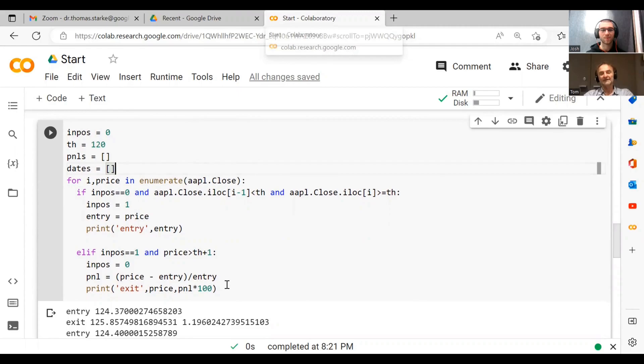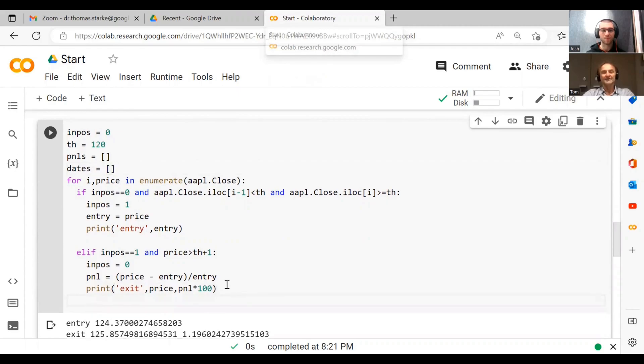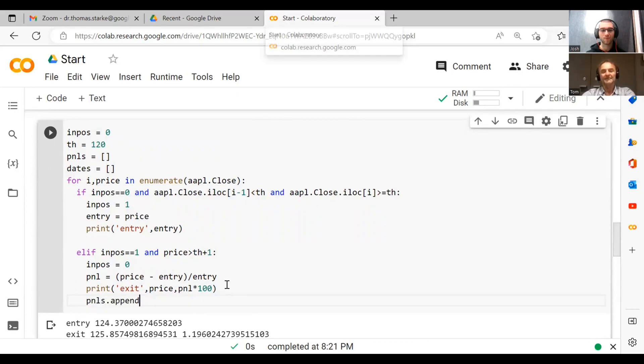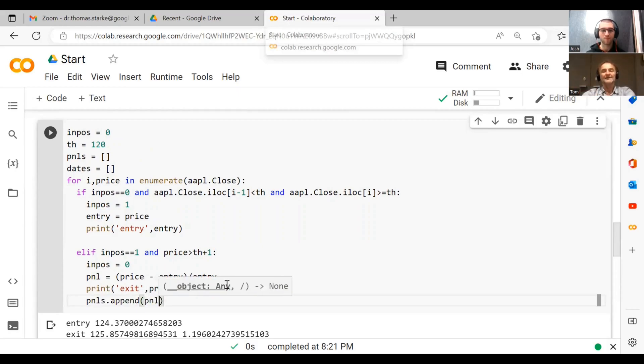Right now for simplicity we just plot the profits that we made. What we can do is we can do p_and_ls.append. In Python, in order to add something to a list, we do a dot append, and then we just put in the p and l value here.